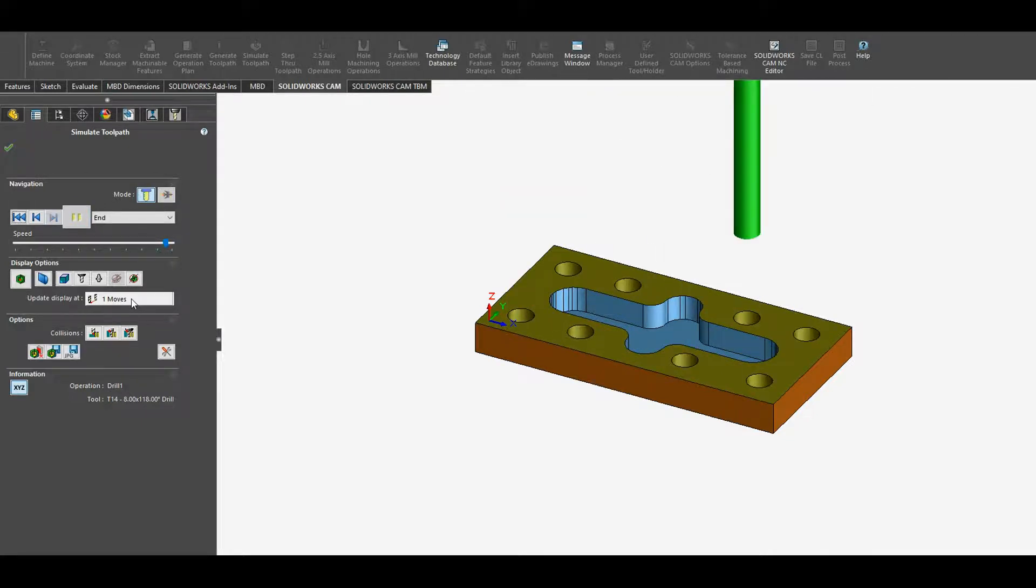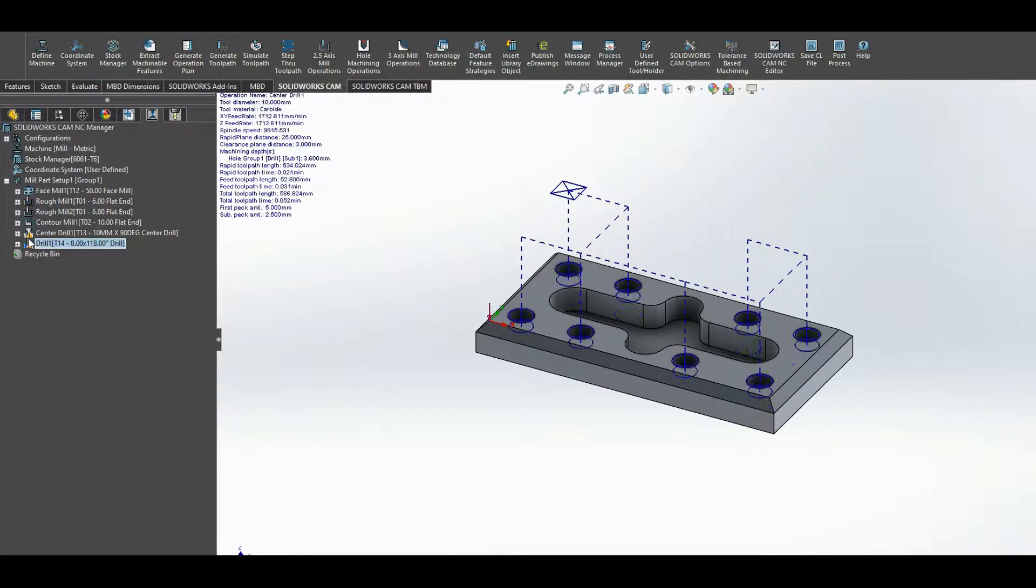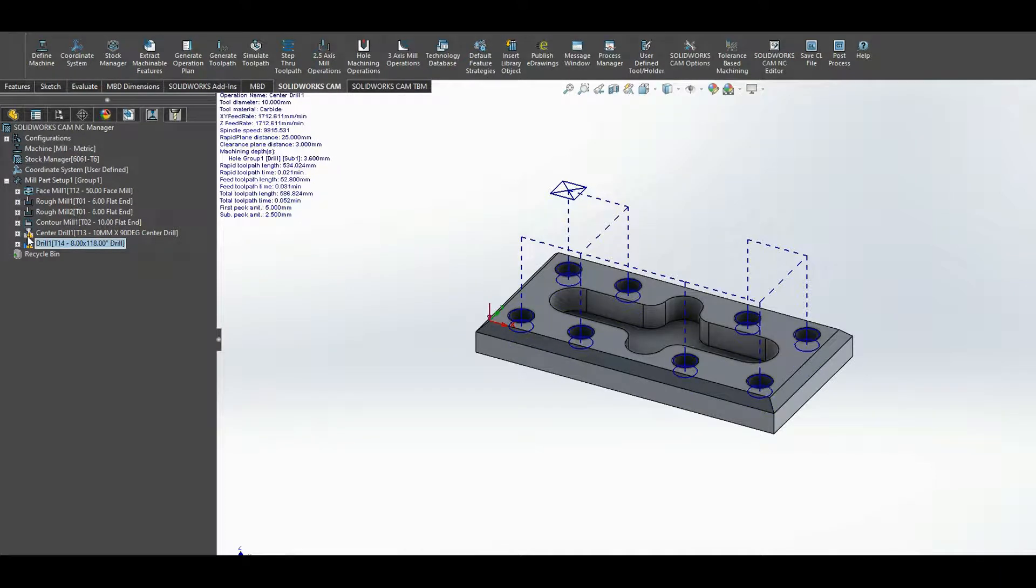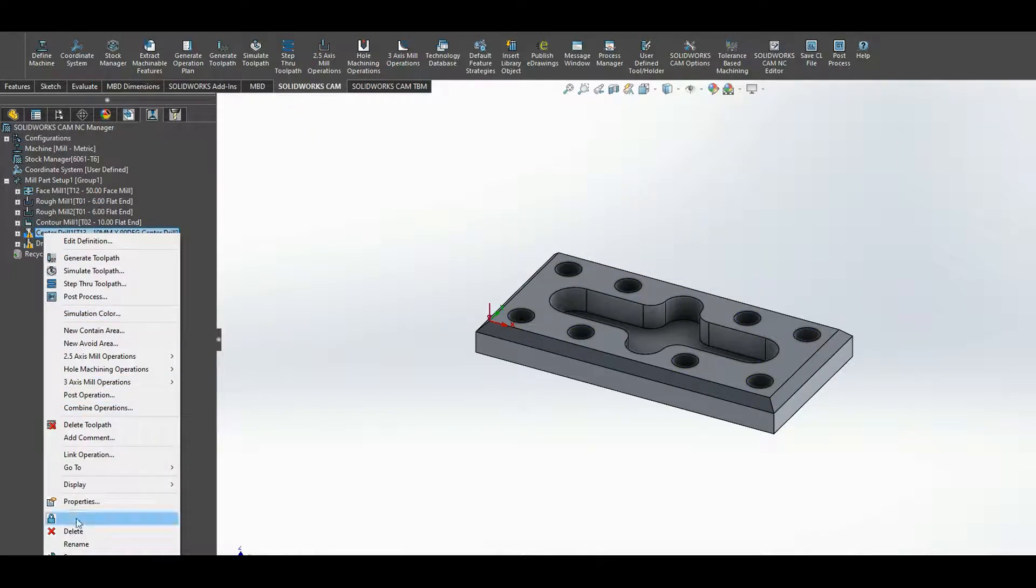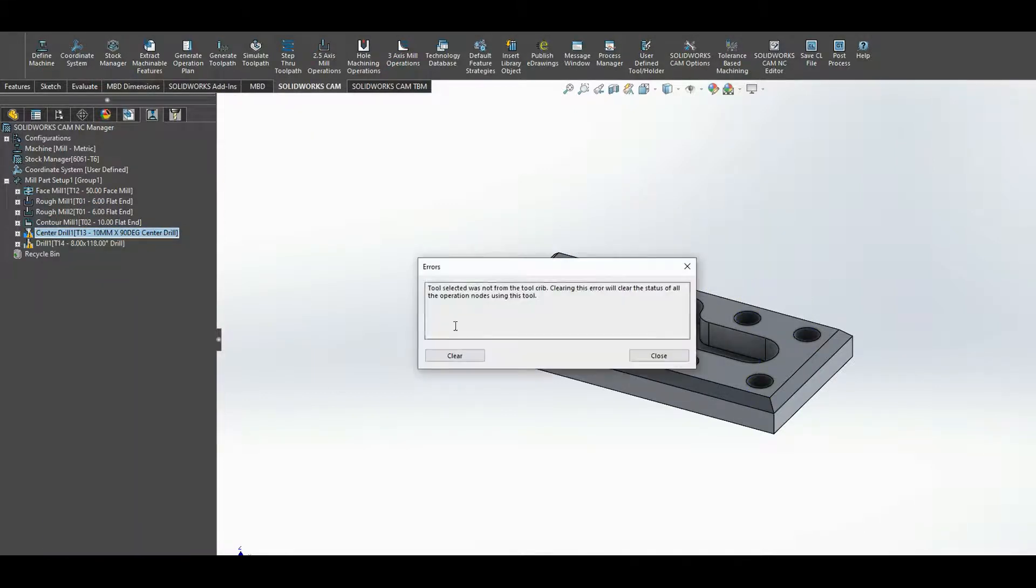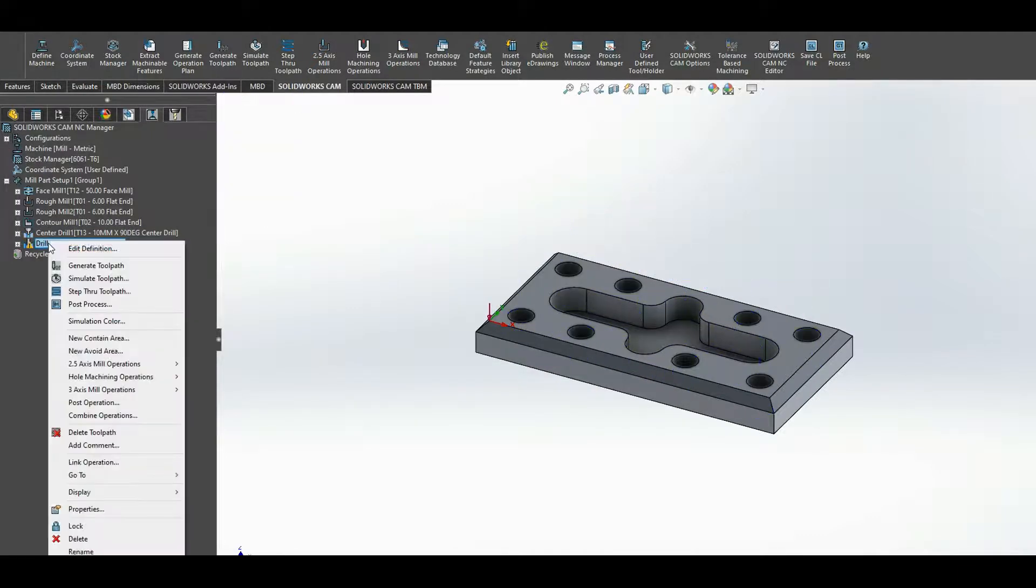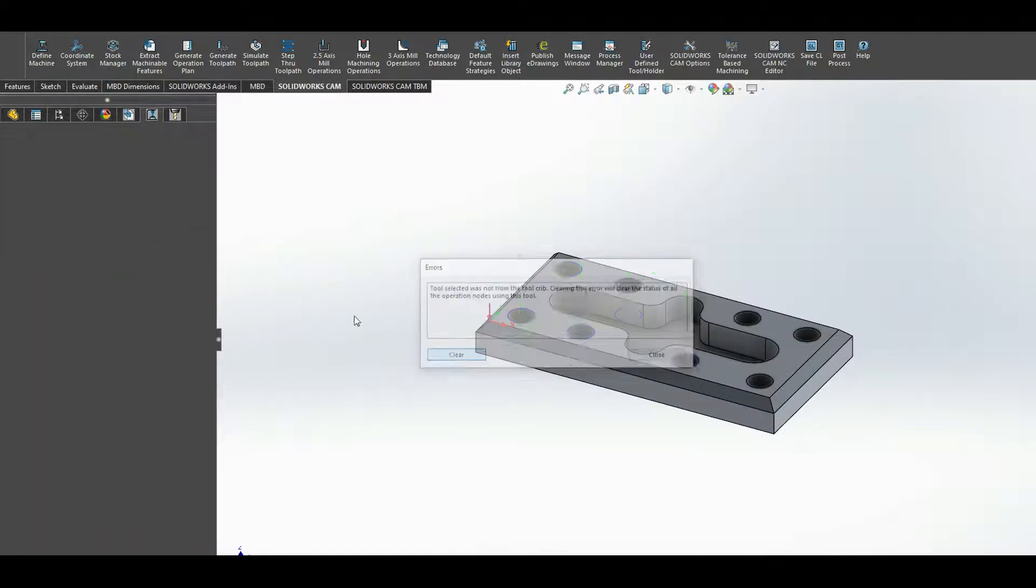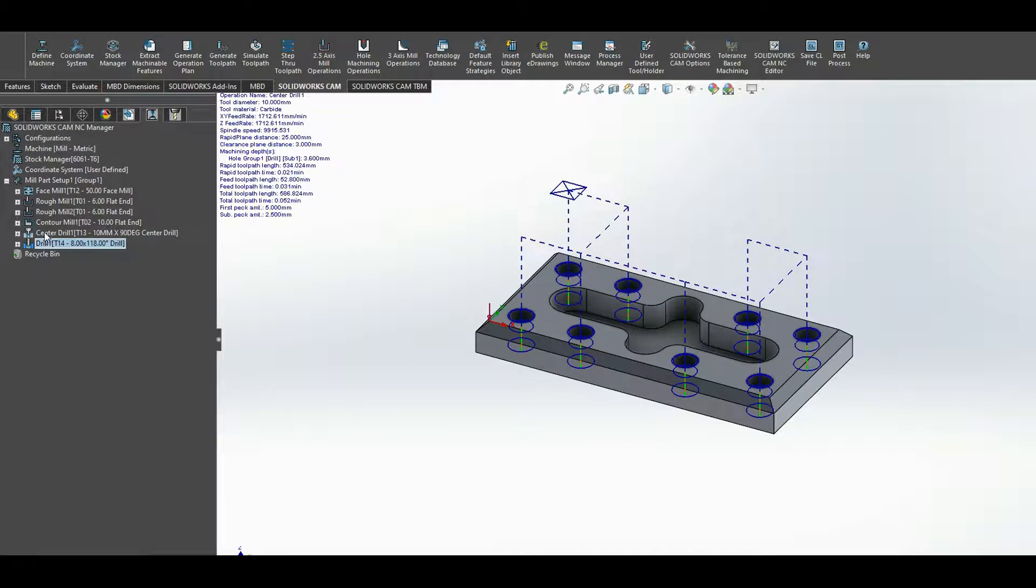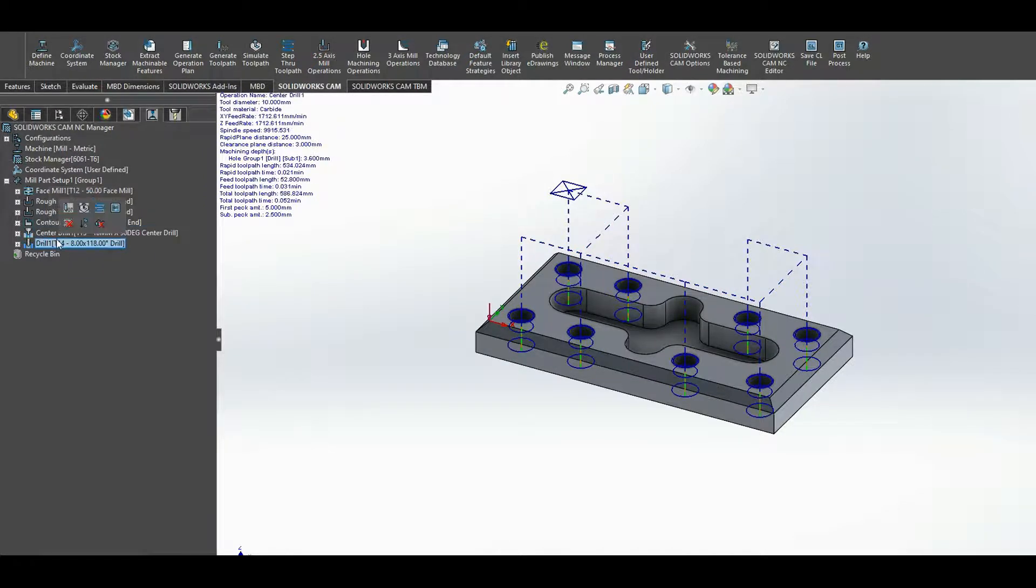Finish, center drill, and drill. Perfect. Now here you notice that there's two little yellow asterisks highlighting that there's an issue. So if you just right click and go down to what's wrong, it tells you that the tool selected was not from the tool crib. Clearing this error will clear the status of all the upper operation nodes using this tool. So we can add that to the tool crib. It's just letting you know that you haven't got it in your tool crib. It's now been assigned T4, 13, and T14, so they've been added to the tool crib, the tool crib database has been updated.